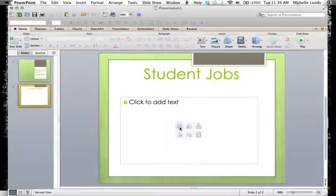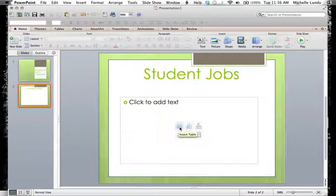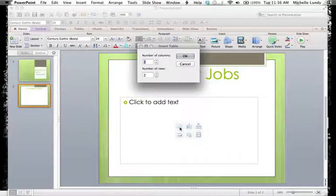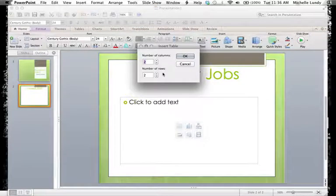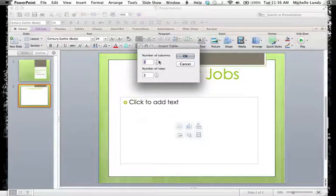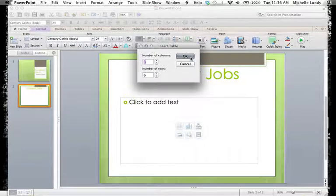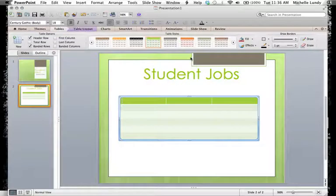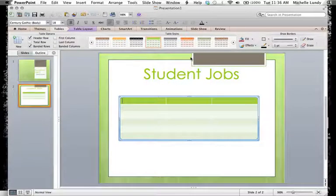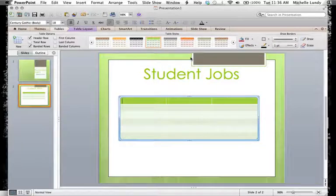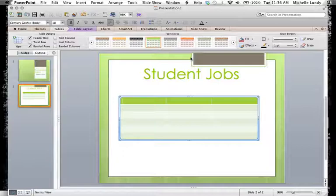So we're going to start here with adding in a table. And for my student jobs, let's say I'm going to go with three columns. And I'll just make about six rows just to give you an idea of what to do. So you do need to think ahead of how many rows and columns you need. You can adjust, however, after you get started. So if you need to add another column or take away, you can always do that.